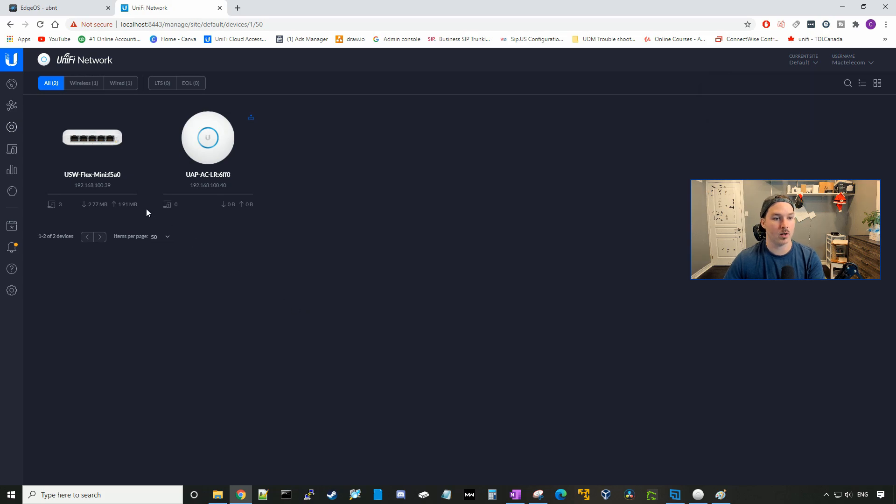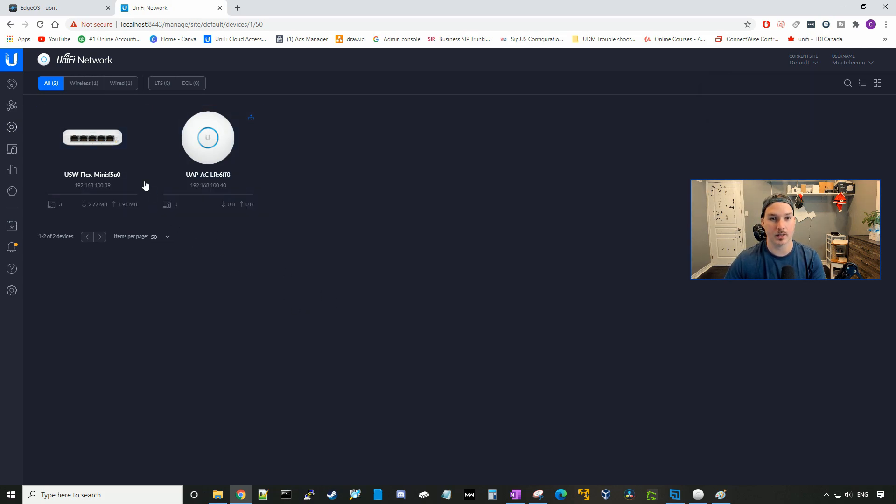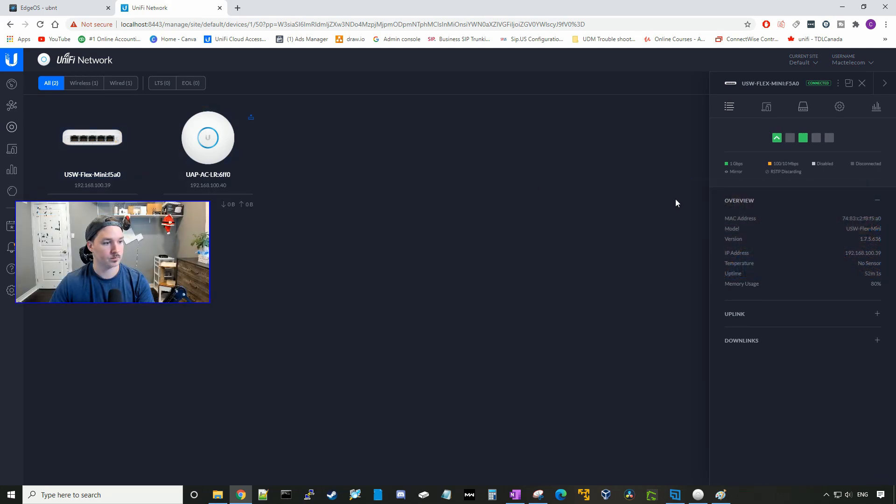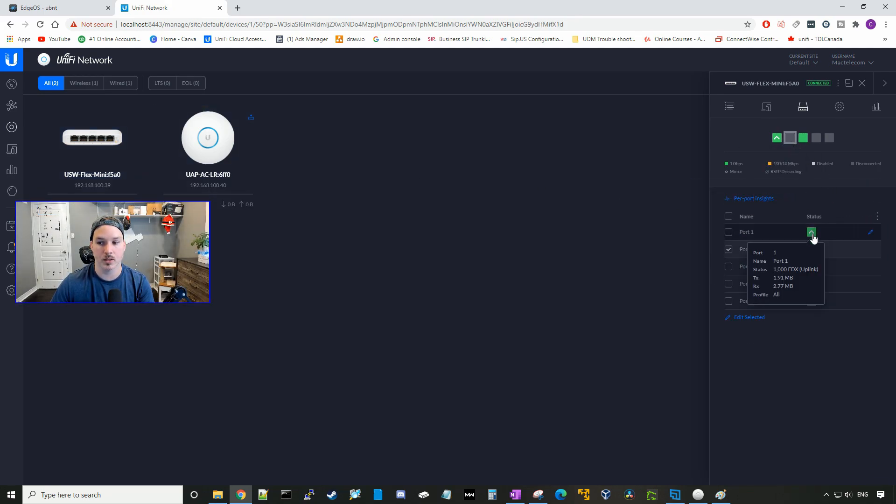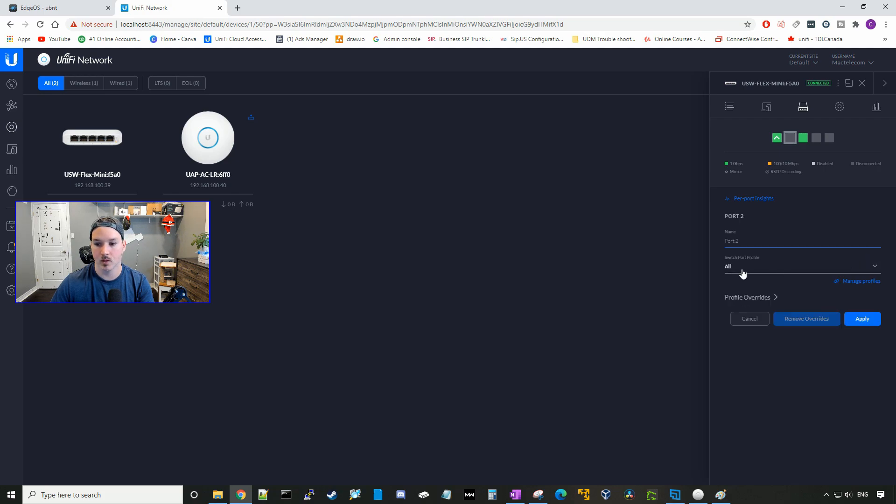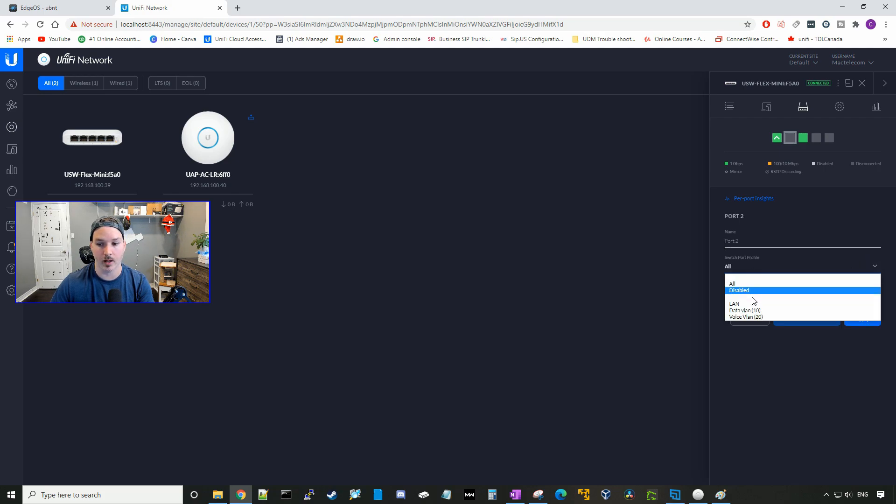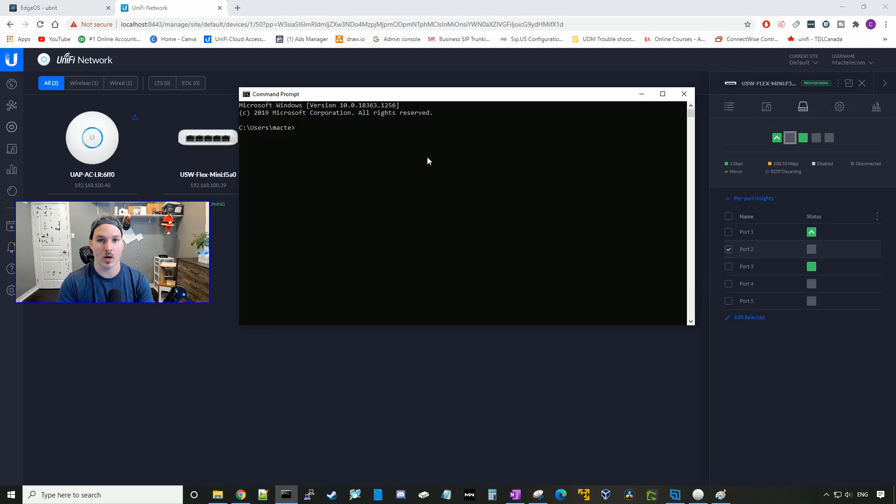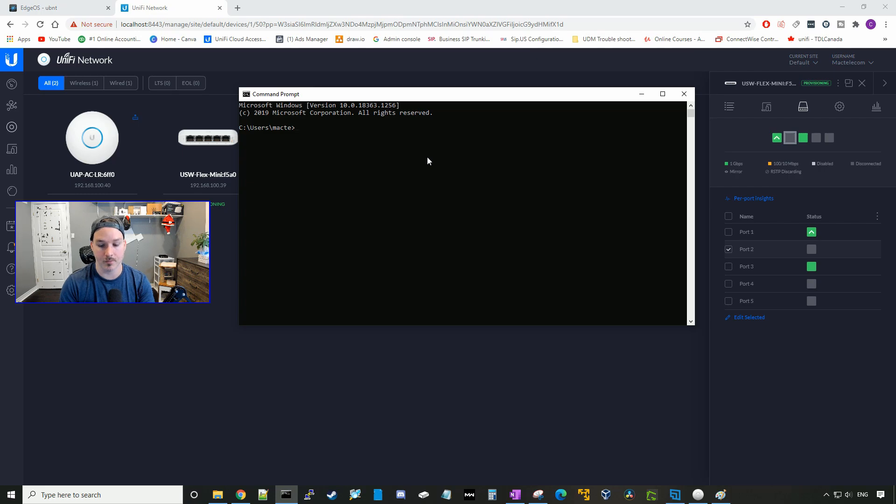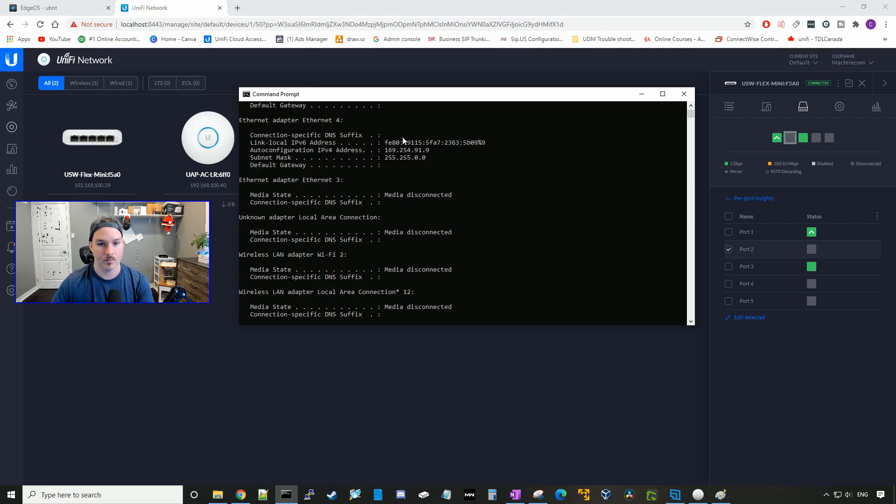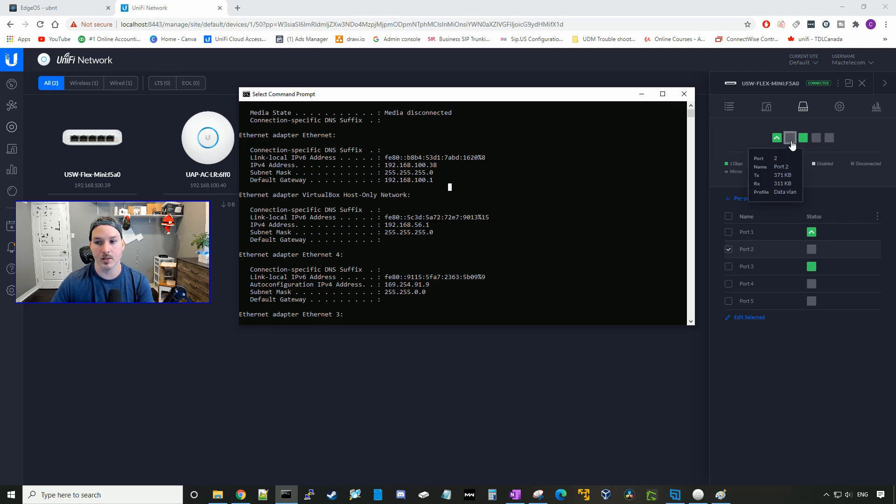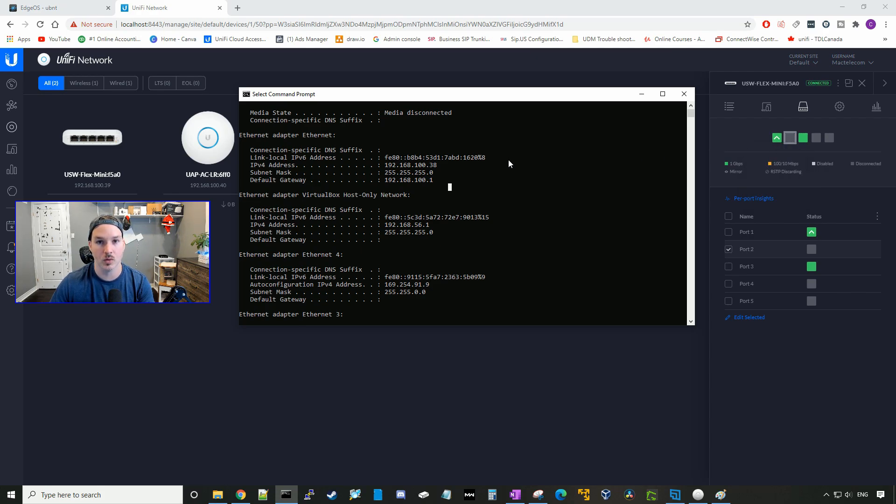So now if we go to our USW Flex Mini, we could click on the switch itself, go to one of these ports, and we could tag it with that VLAN. So I'm going to click the edit pencil. We're going to switch the switch port profile to be in the data VLAN, and press apply. Right now this PC is just on the native VLAN. I could go IP config, and you could see that I'm getting an address out of 192.168.100 network. If we plug into this port two, we will get an address out of the 192.168.10 network, and I'll do that right now.